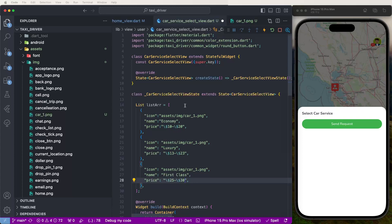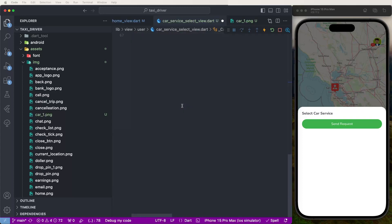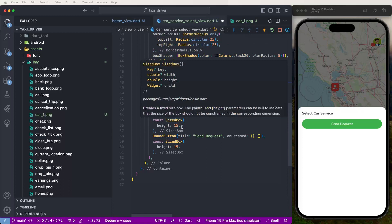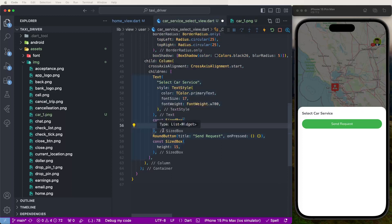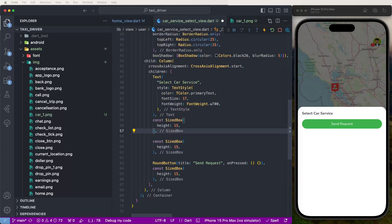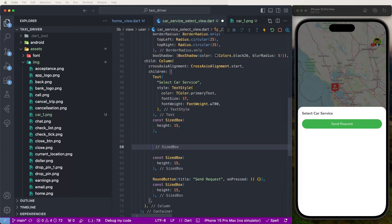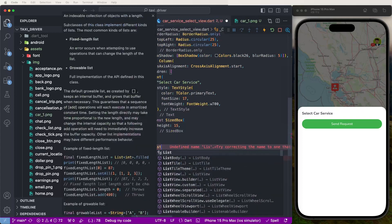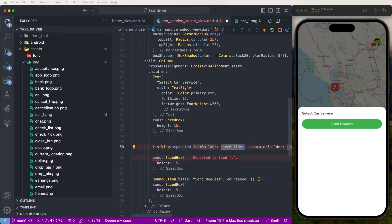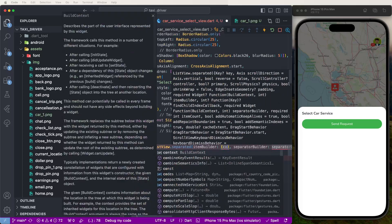Configure this list — now develop the UI. First Class needs to be listed out here. Now we need to create the ListView builder with separators — call this. Now we need to create the context and index. Returns here the container like this. Now we need to create the separator.